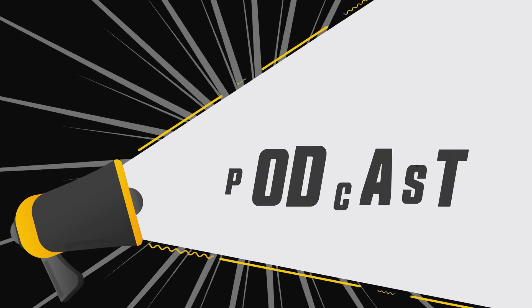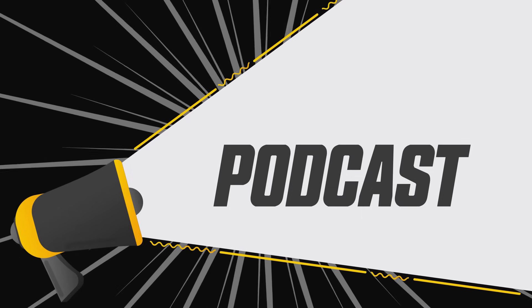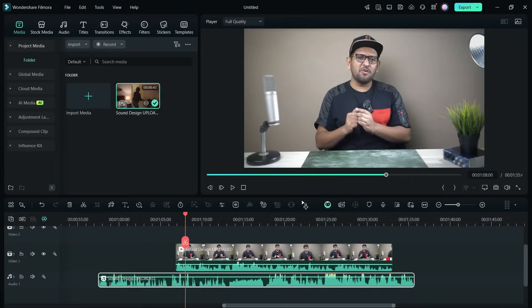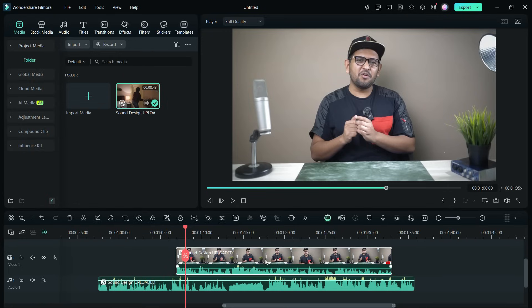Hey, what's happening guys, Shukesh here. Today we will discuss how to edit a podcast and we will be using the Wondershare Filmora 14 video editor. Audio is the most crucial element in a podcast, so use an external microphone — especially a condenser mic — for best results. Here in the project, I have added the original video from the camera with its audio, and also the audio from the external microphone recorded separately.